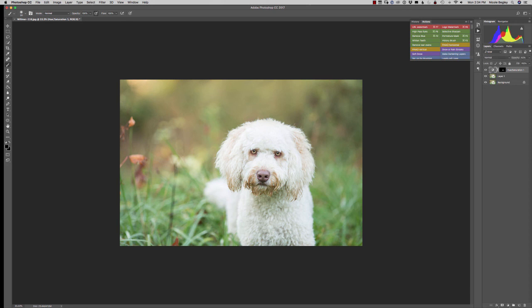Hope you guys find that helpful and check out hairofthedogblog.com for more pet photography tips.